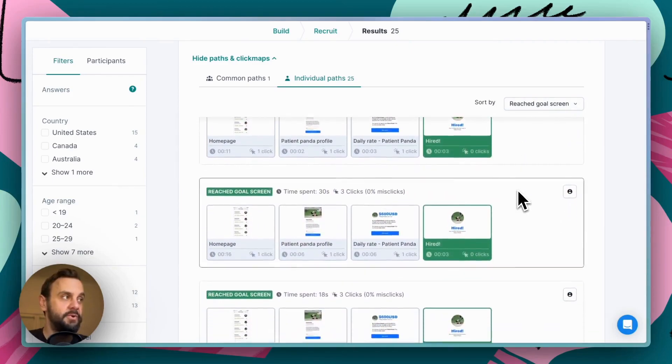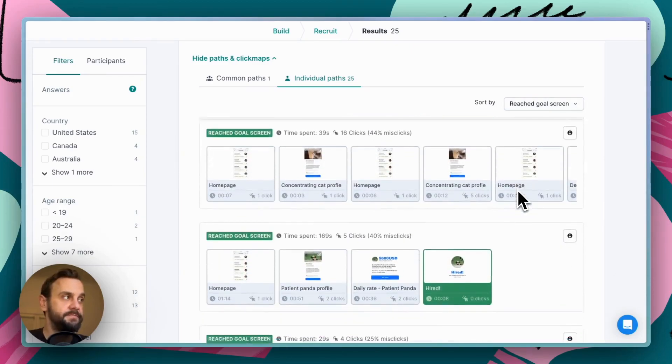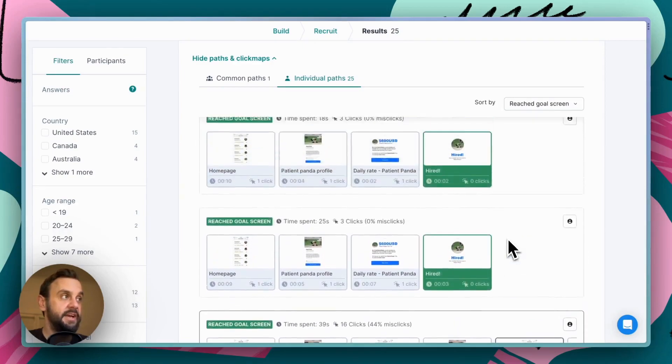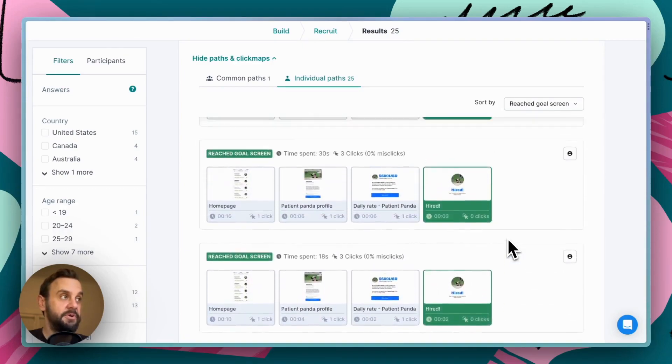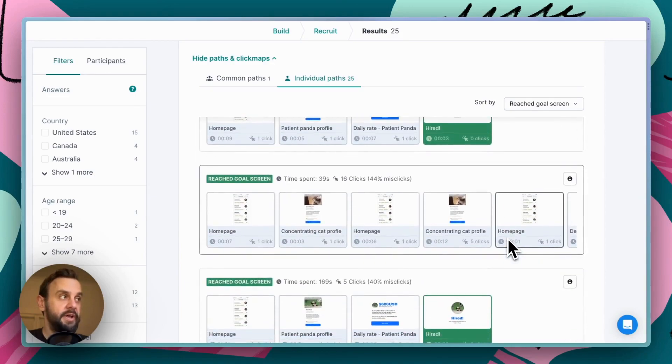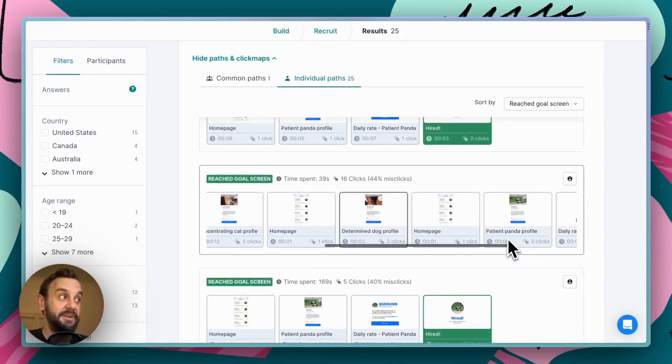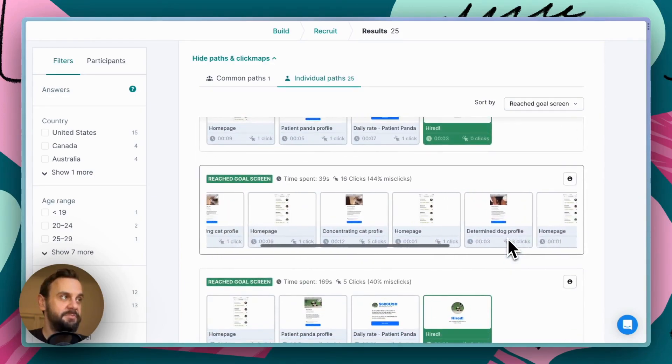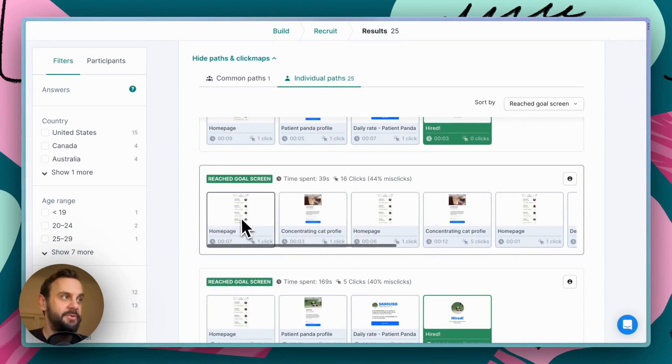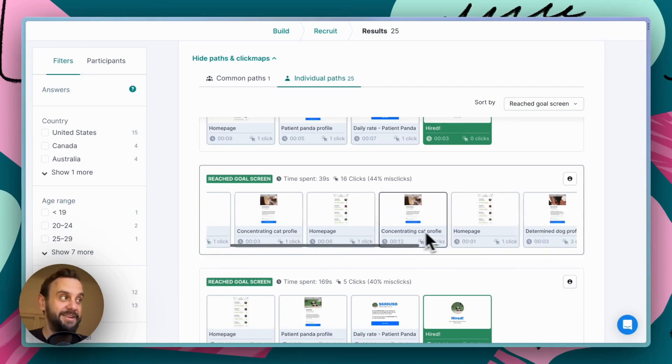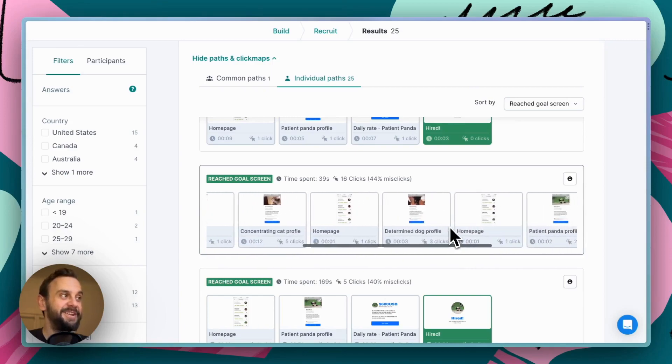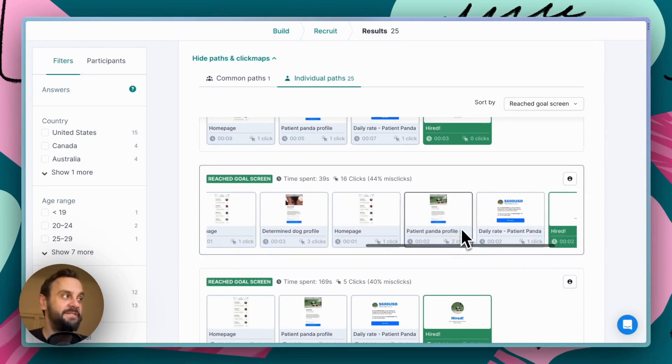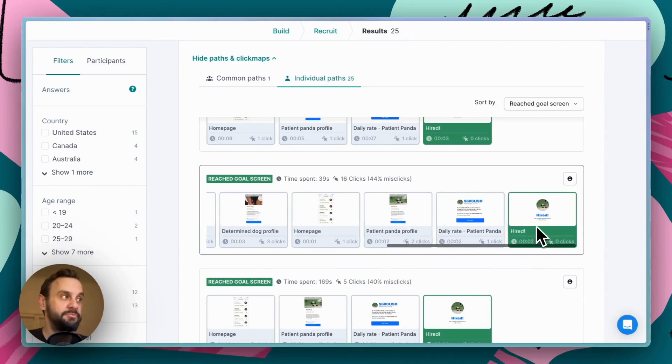And you can see some folks just kind of took the direct route, but others kind of explored in a little bit more detail. So this person, for instance, actually went from the homepage, looked at the cat profile, then back to the cat profile, to the dog profile, and then eventually the panda profile, at which point they completed the task.